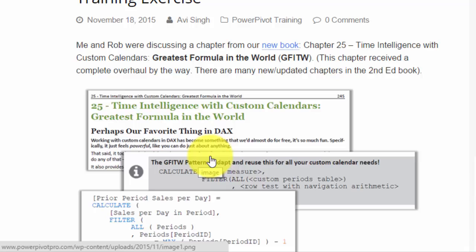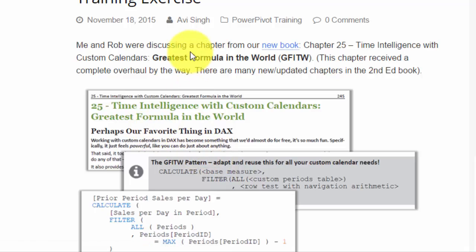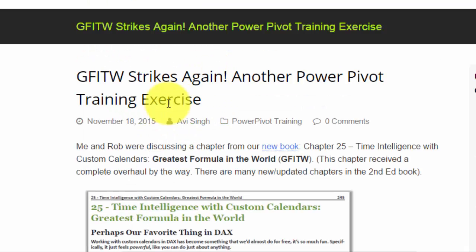We do believe it has wide applicability. It's a pretty useful pattern to learn. So this is set up as a training exercise. We'll outline the problem and we would like you to take a shot at it, and then you can come back and watch the rest of the video to see the solution.